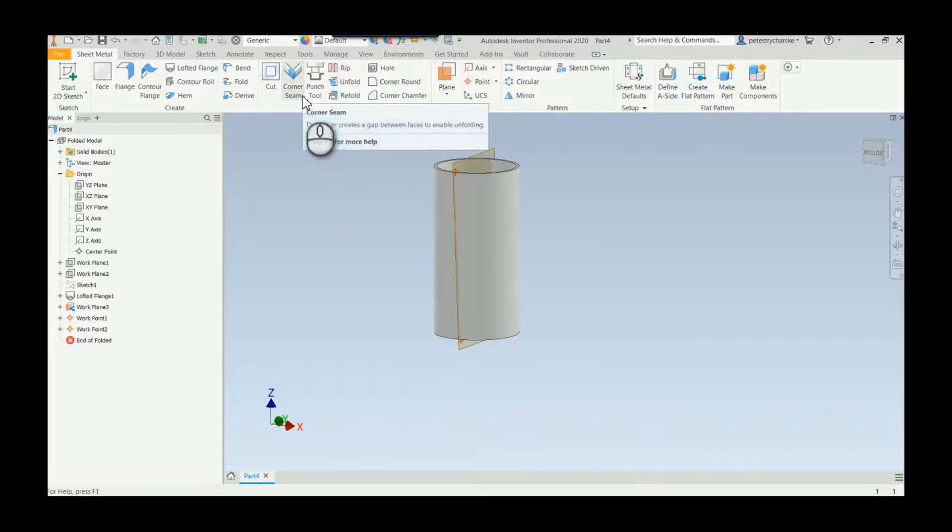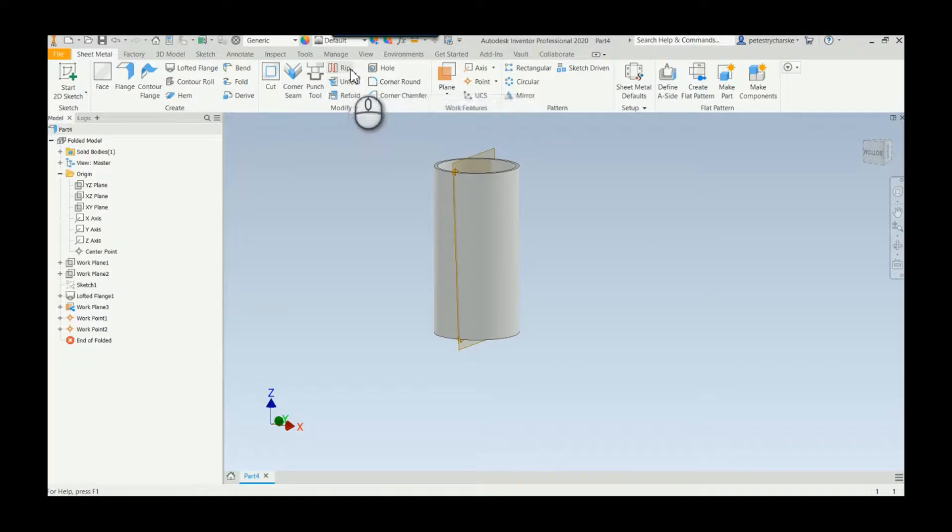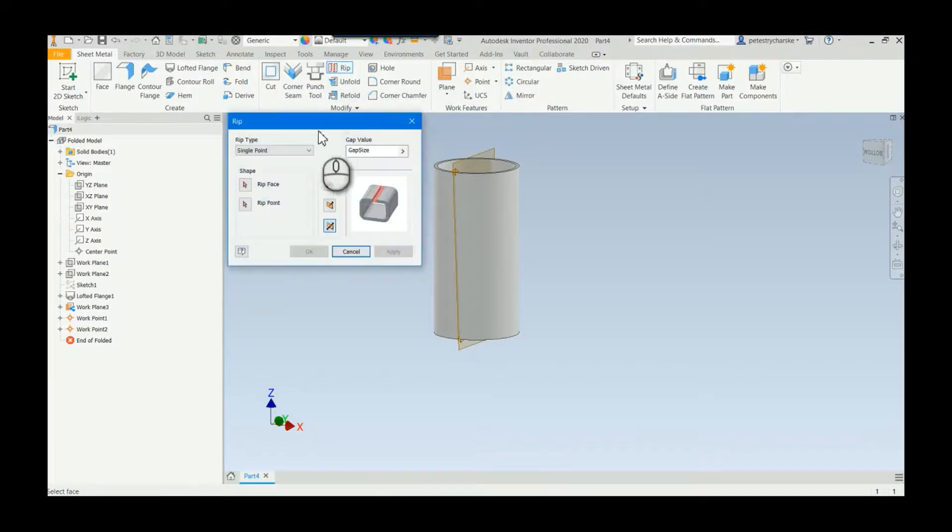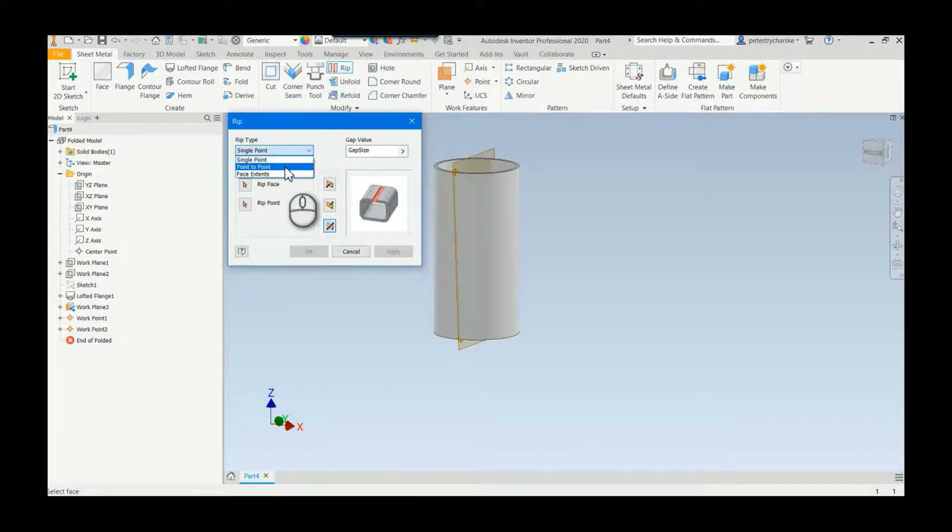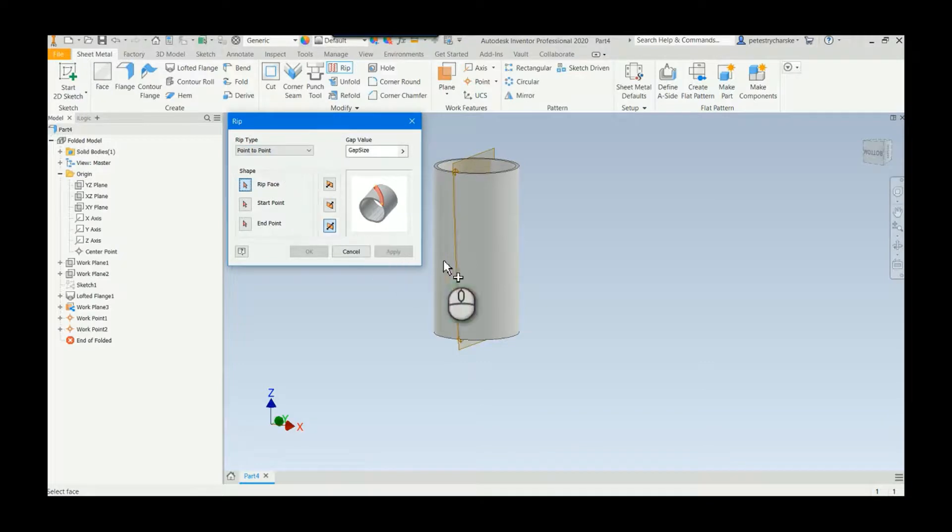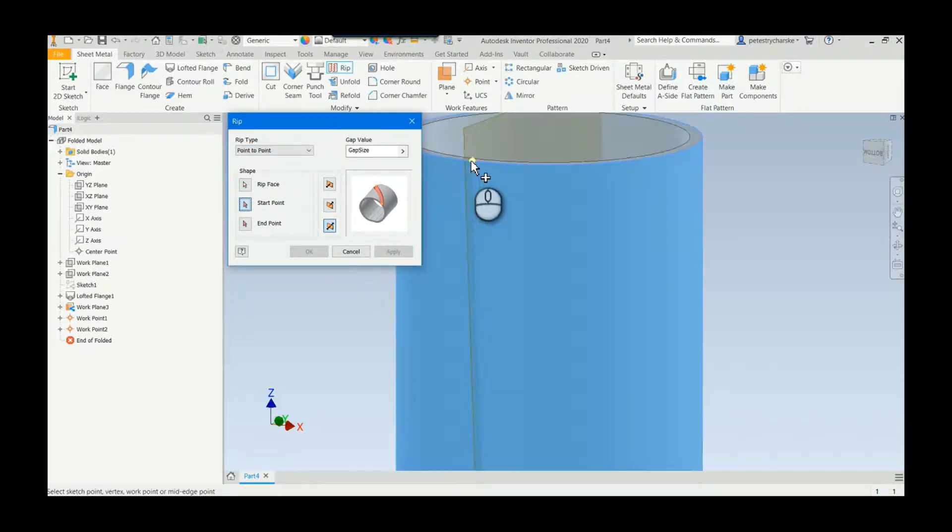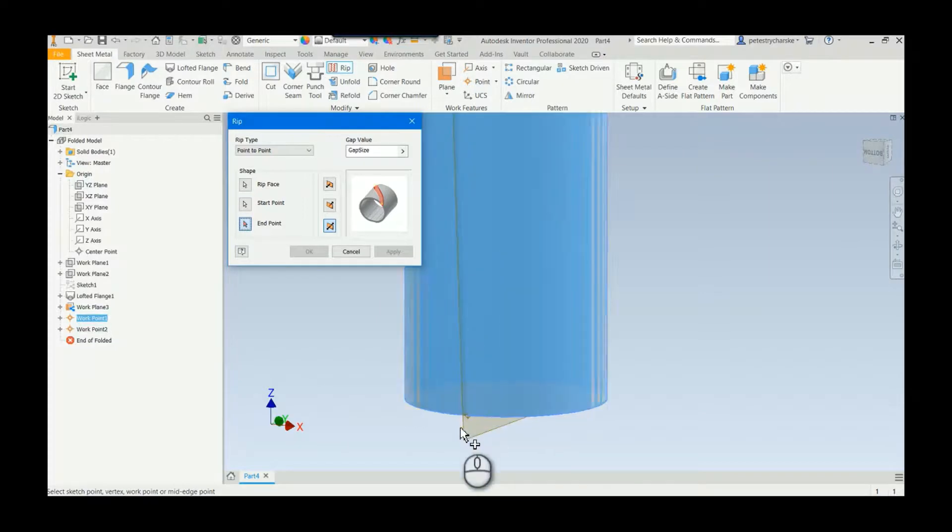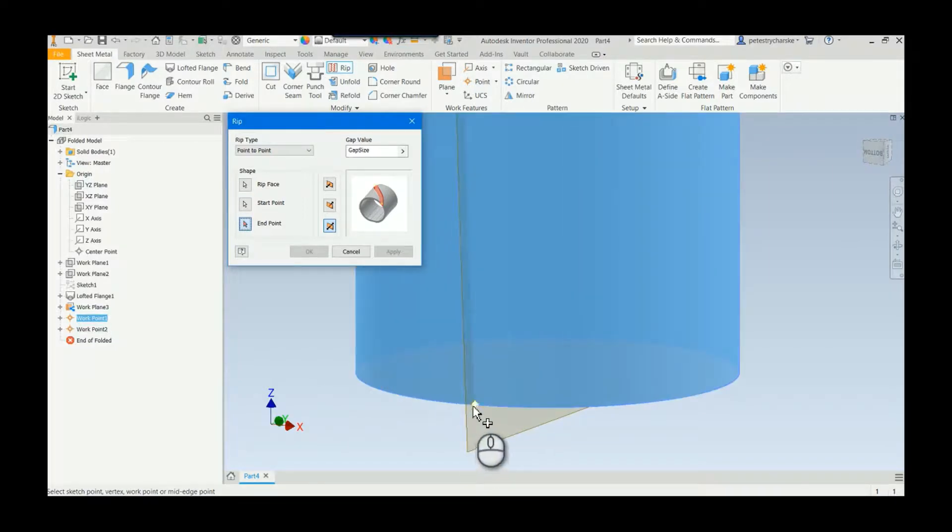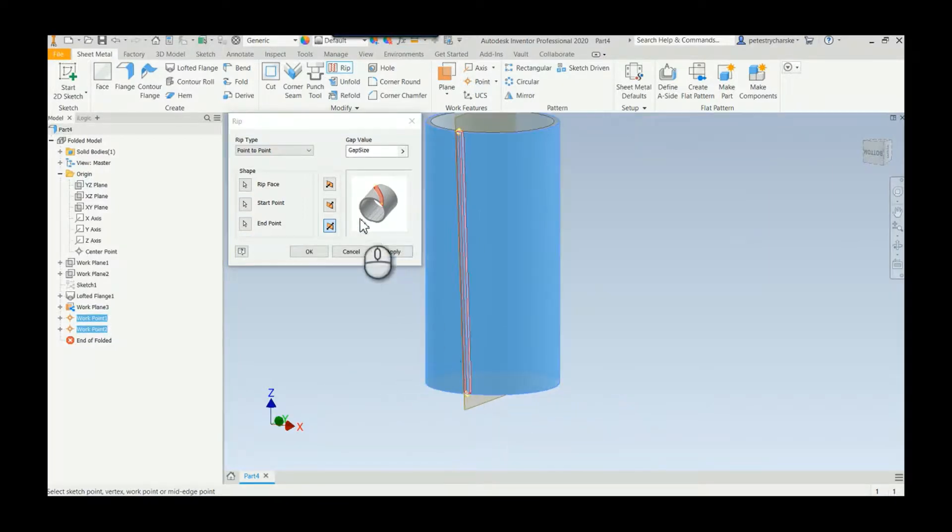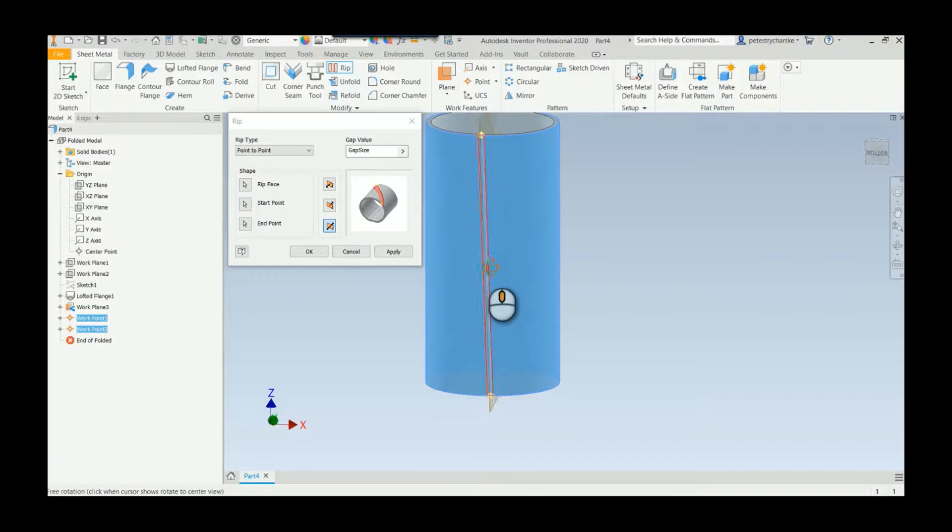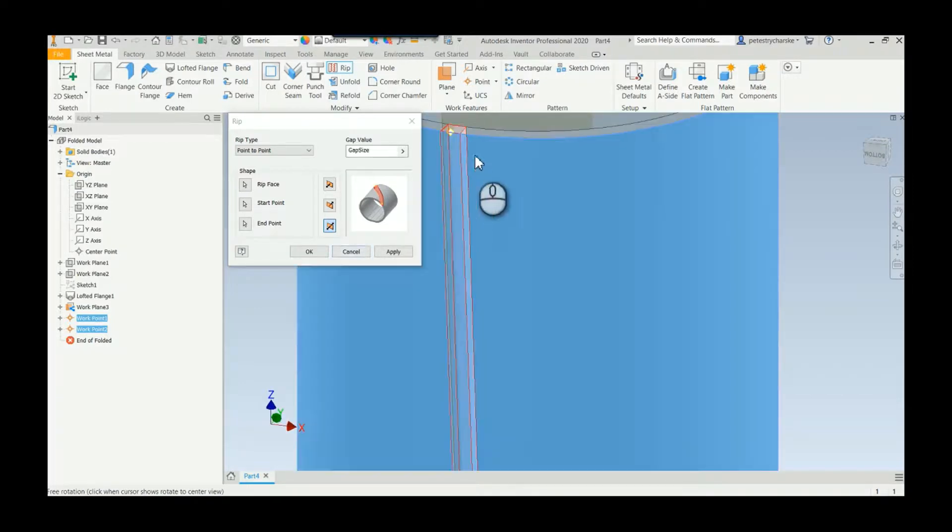Now if we come up here and we go to the rip command, there is an option to do a point-to-point rip. So the first thing is we're going to rip this cylindrical surface. We're going to start at this point and at this point, and then you can decide the characteristics of the rip or let it be driven via sheet metal rule, whichever you prefer.